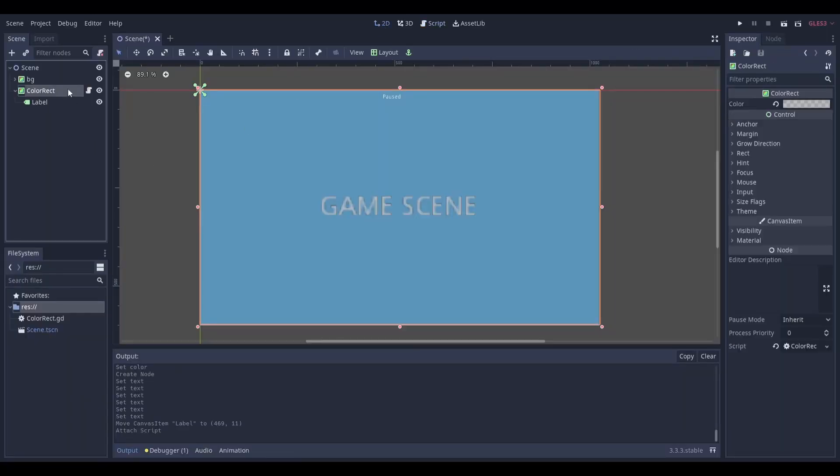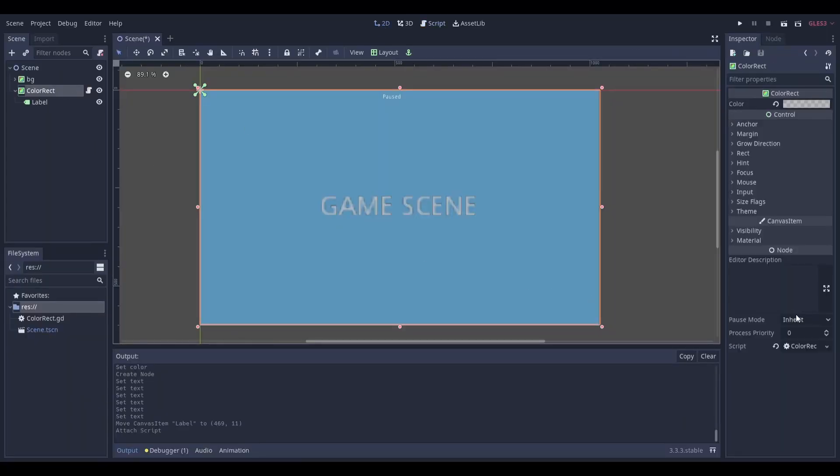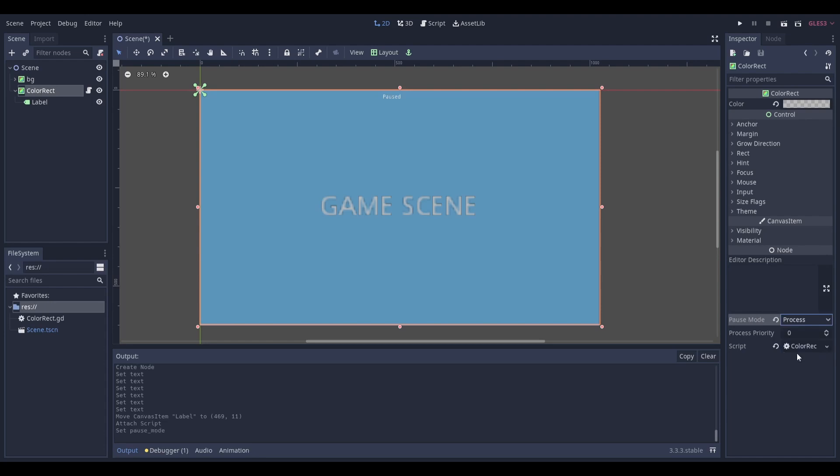Next, head back to the 2D scene, select your color rectangle node and head down to pause mode in the inspector. Set this to process.